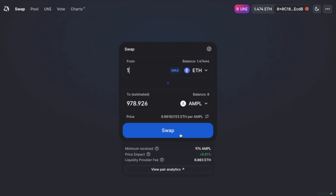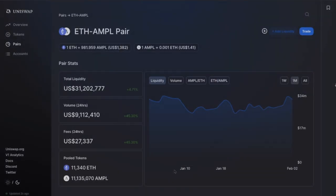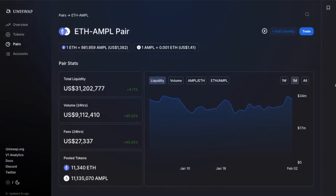Plus, it'll also show you the route it'll take to swap your tokens if it's not a direct conversion. And what's interesting here is that you can also view the pair analytics. This gives you some stats, such as the total liquidity, volume in the last 24 hours, and a whole set of transactions too.